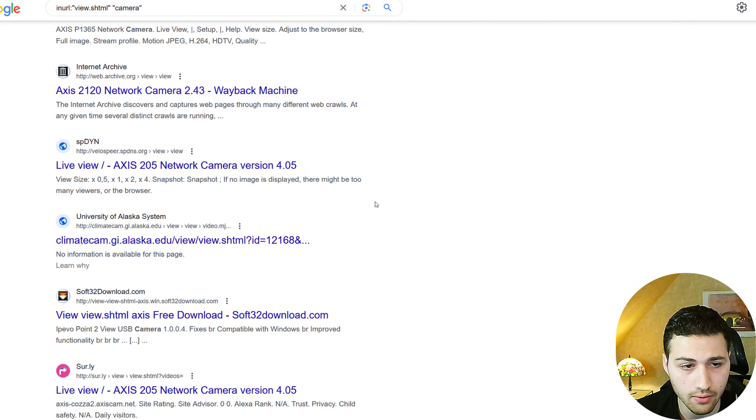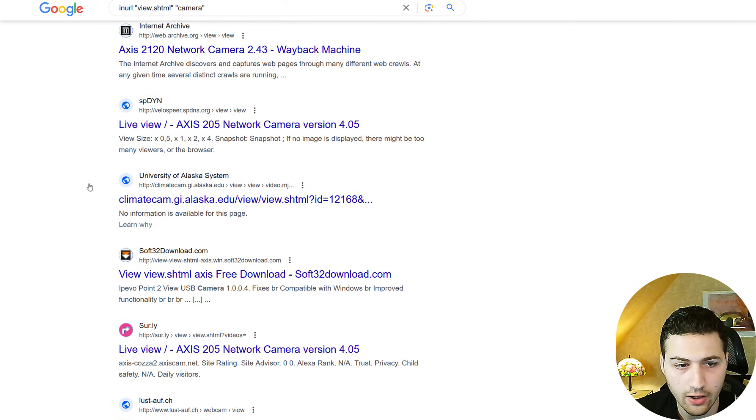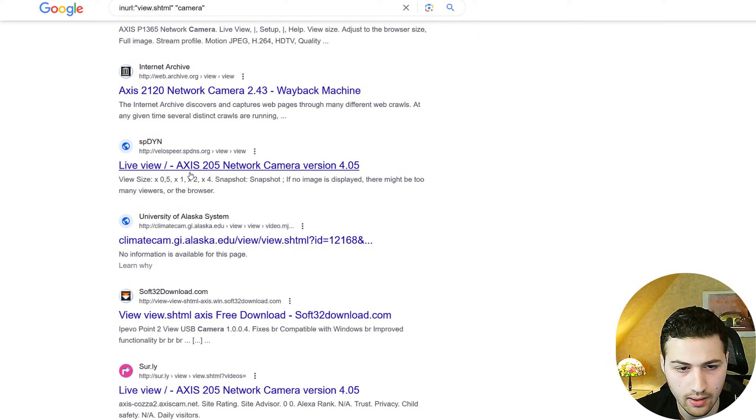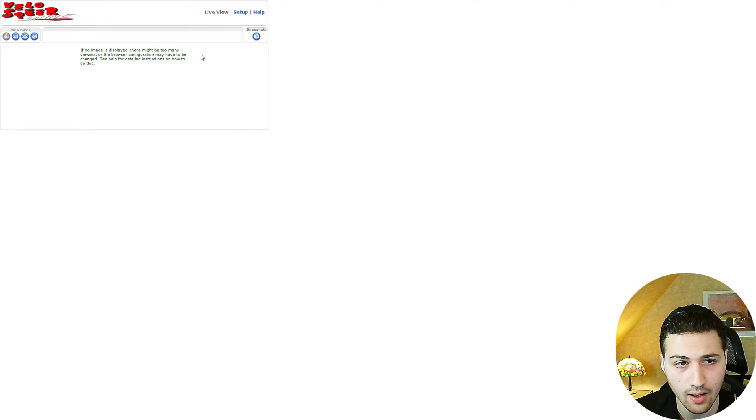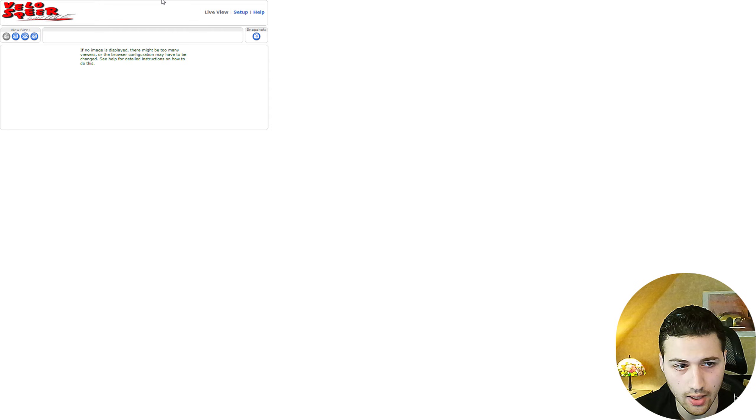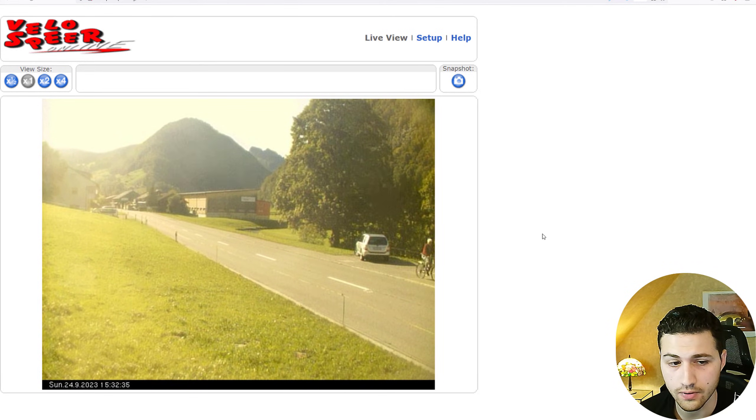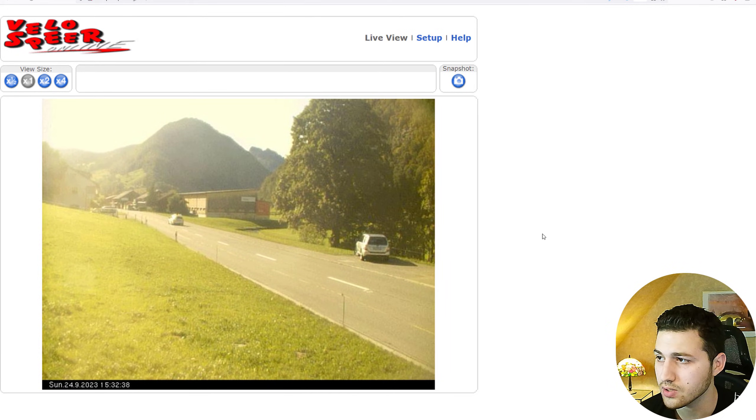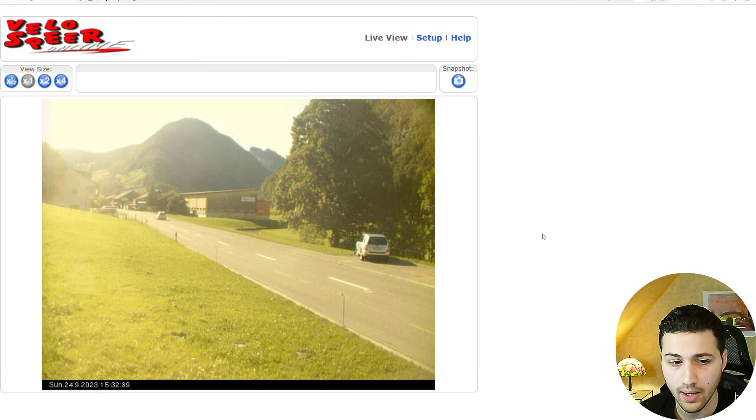And here are the search results. And if we open this one, for example, we can see that this is an axis camera, I believe. And we can wait a little bit and see that this is actually a live camera that we were able to see just by using this Google dork. And you don't have to enter any password or username to view this camera. And as you can see, we are able to view the footage of this camera without entering any username and password. And here is a challenge for you. If you were able to geolocate this image or this video, then please tell me in the comment section and how you have done it. I'm very interested in this.